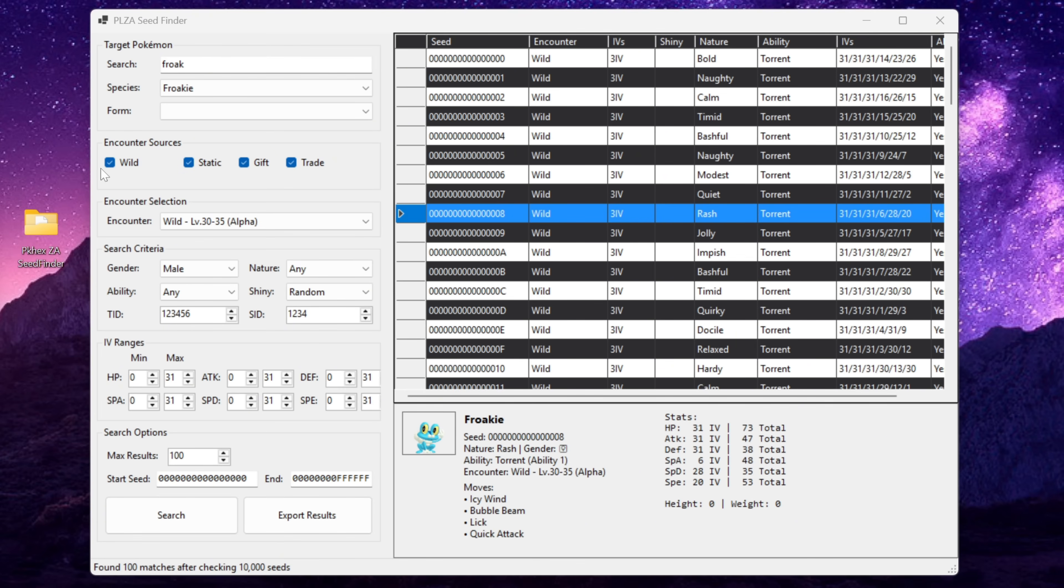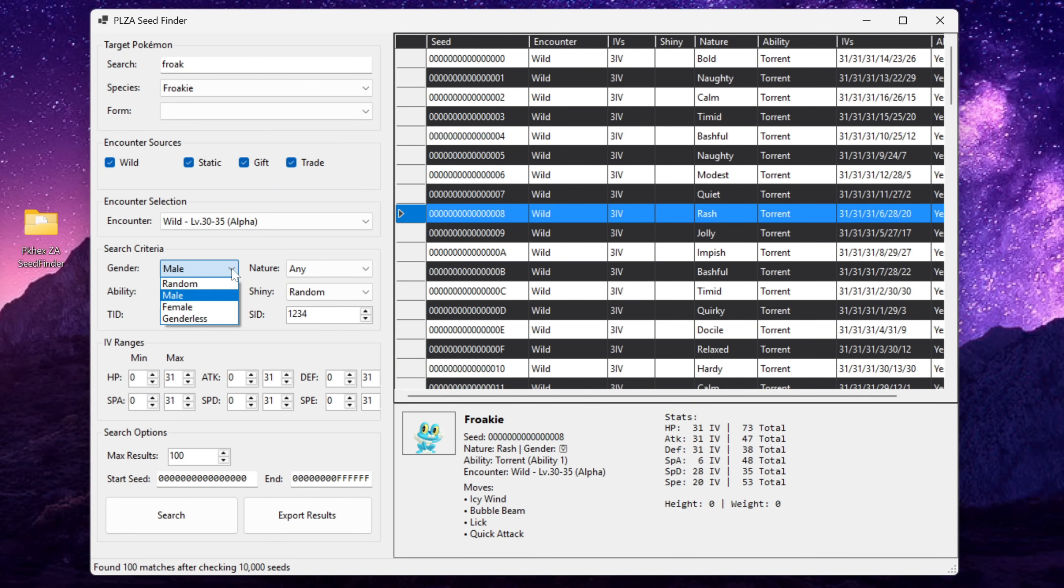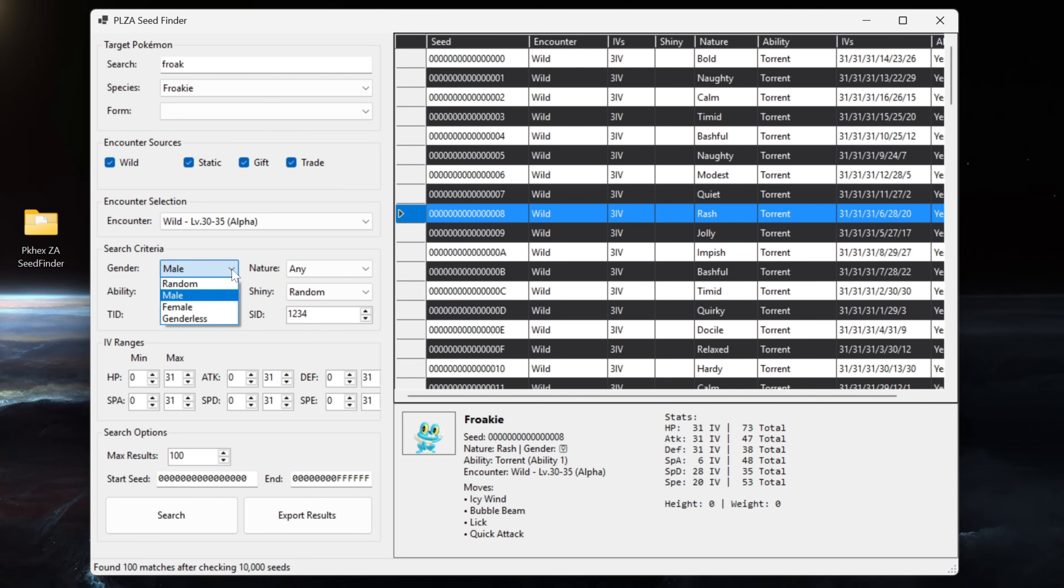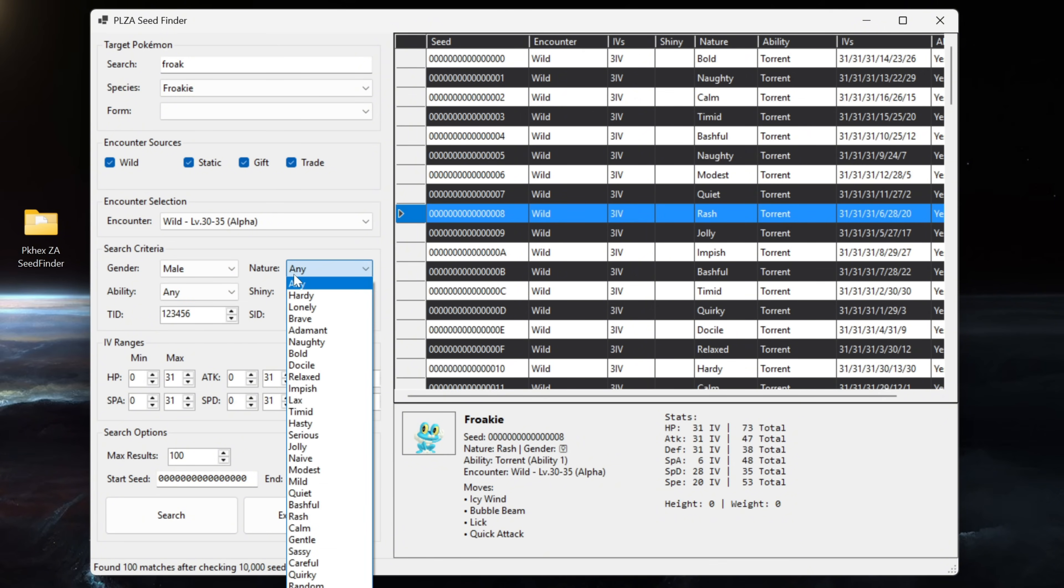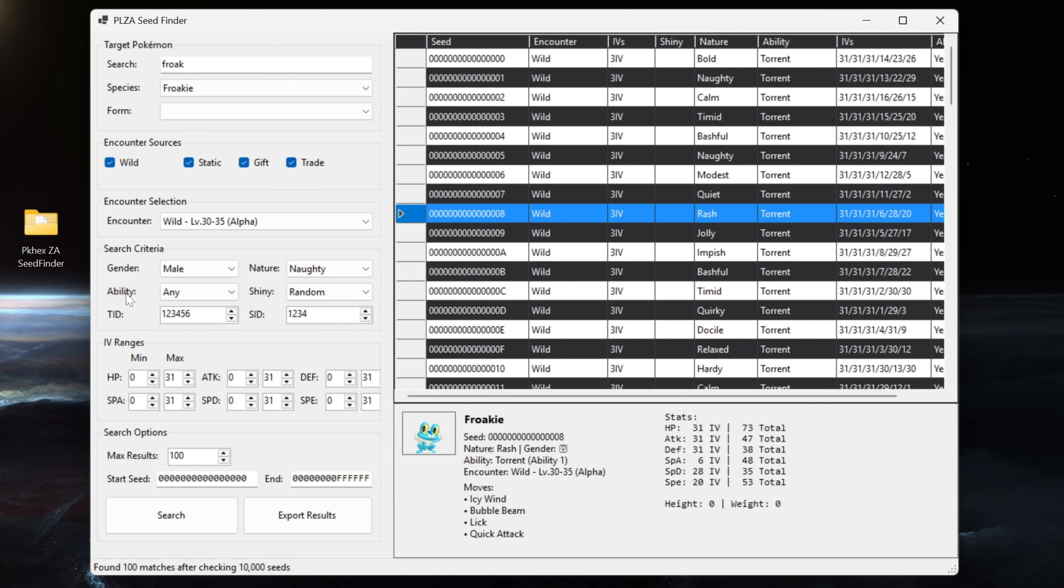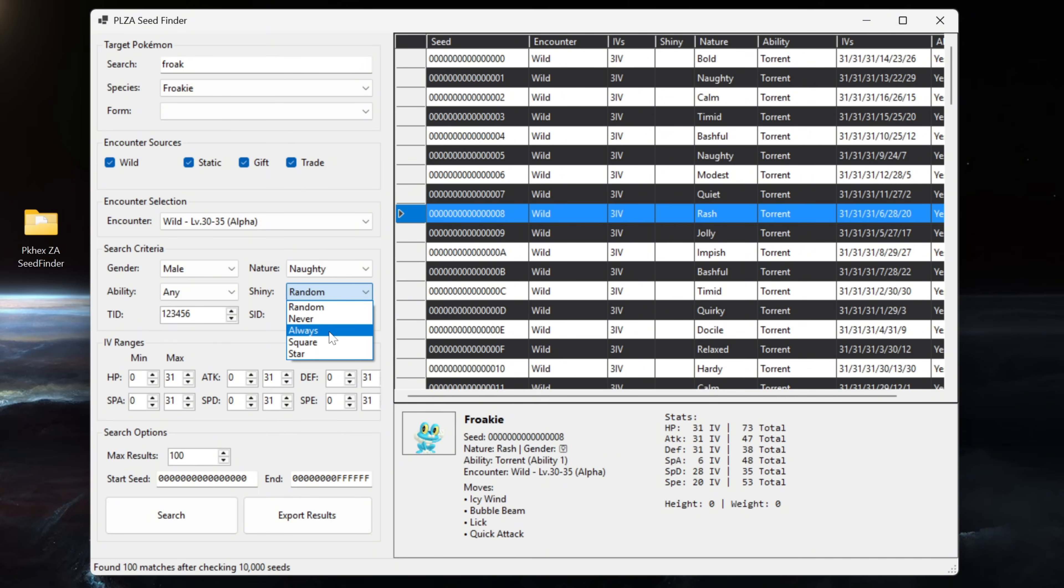So after that we've got our next option that we can customize which is the search criteria. You've got gender, nature, ability, shiny, TID and SID. Naturally you can go random, male, female or genderless for the gender. We will go with a male encounter, nature let's go naughty, ability there are technically no abilities in the game so leave that to any. Then you've got shiny which you can leave on random, never, always, square or star. We are going to select always.